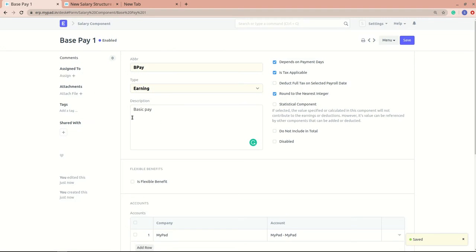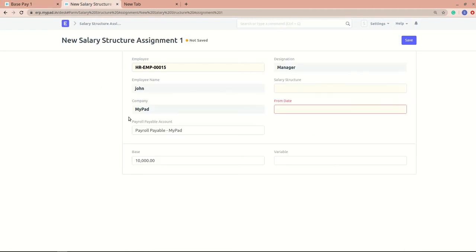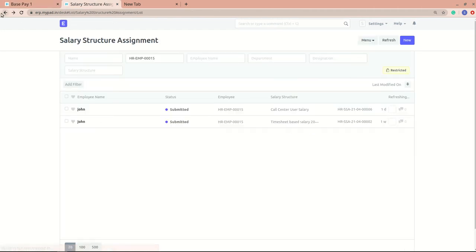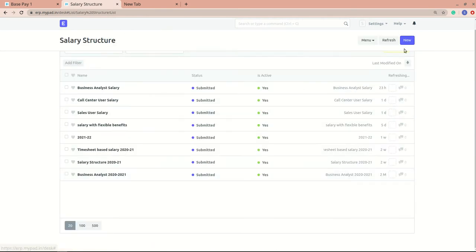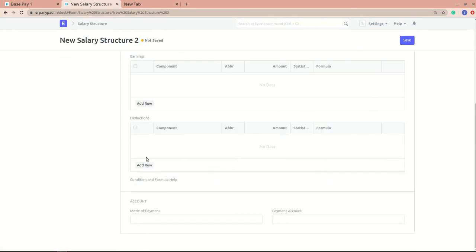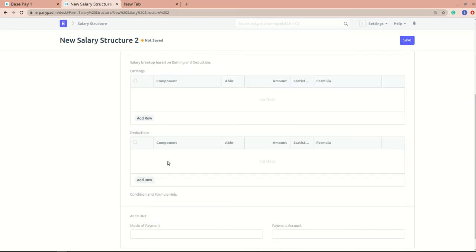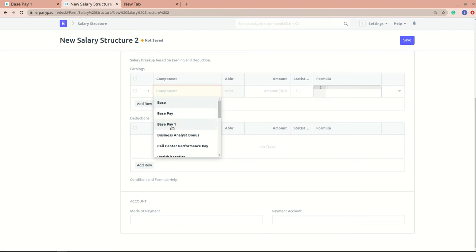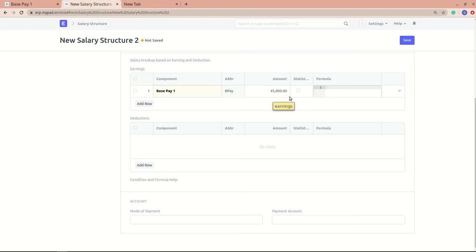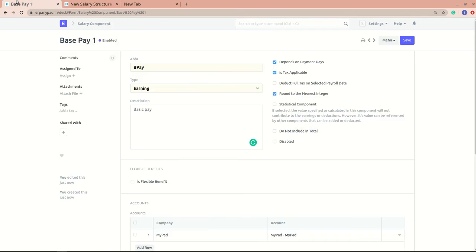I'll save this salary component. Now it's enabled and can be used in any salary structure. If I go to the salary structure, click new, and look at the earning components, I can see 'Base Pay 1' is available. Selecting it will automatically fetch the values such as the total amount.